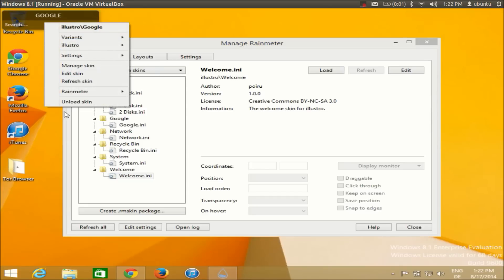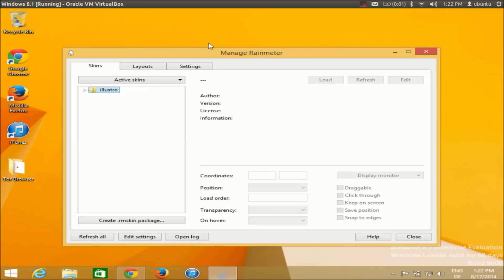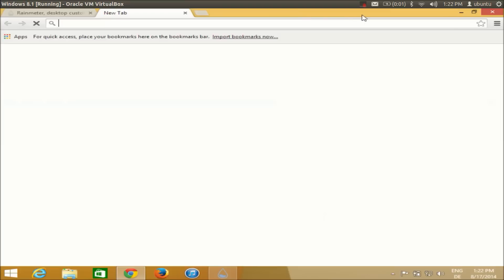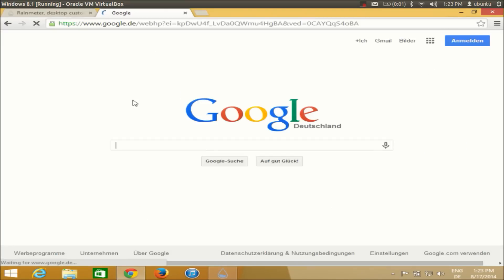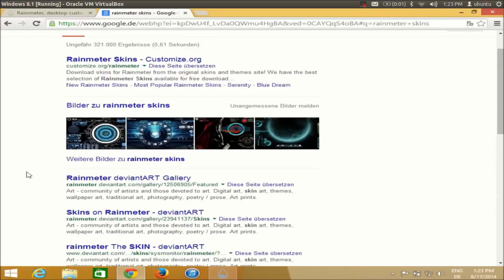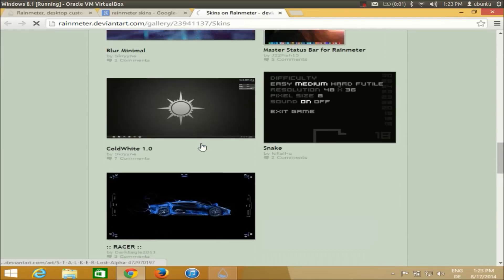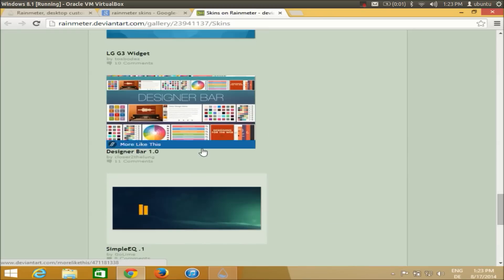Now in order to get new skins that you want to implement on your desktop, what you can do is search for rainmeter skins in your browser. You will be able to find many websites which host rainmeter skins, but the one I like is deviantart.com — I will put the link in the description. It has a fairly good amount of rainmeter skins, so you can choose from those and customize them on your desktop.